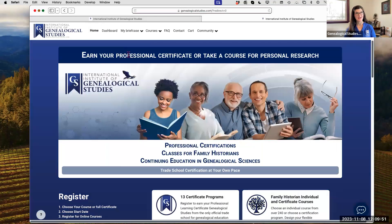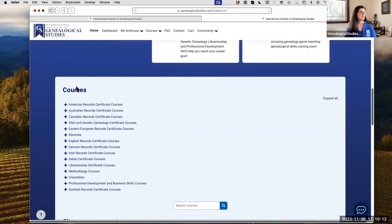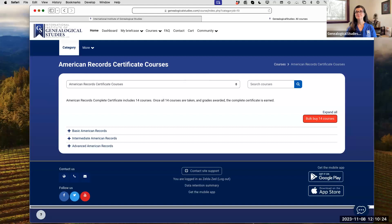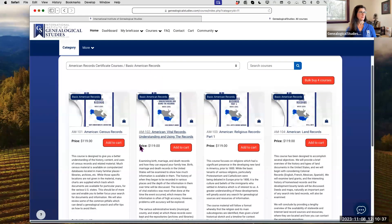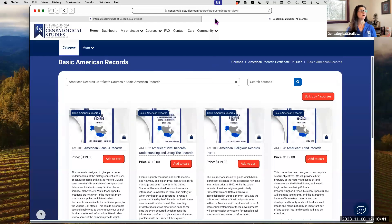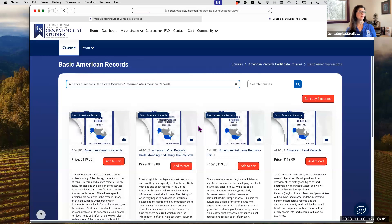I've logged in already as a student so you can see what you would see. When you come to genealogicalstudies.com you'll be able to see our home page, all the different opportunities available, and the different course and certificate options. In these certificate options you can break them down into a variety of different levels. Sorry, I need more coffee today! In the different levels you have the American Basic — that's just an example because every one of them is like that — and you have Intermediate if you choose to switch into that.